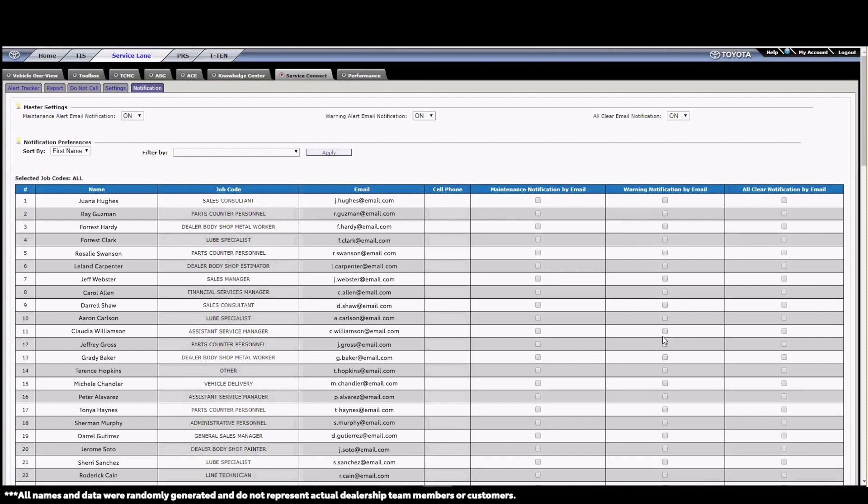There are three different types of alert notification emails. Maintenance alerts, warning notifications, and cleared alerts. Maintenance and warning alerts are separated because you may want different team members reaching out to maintenance customers versus repair customers. The BDC may be readily equipped to handle maintenance notifications, while an ASM might be the better choice to handle warning notifications since the customer may have more technical questions.